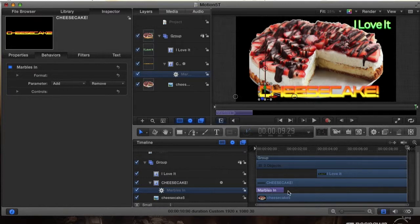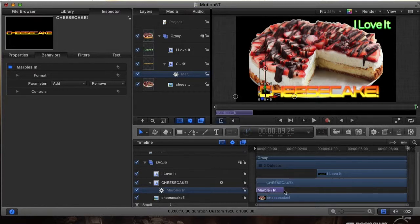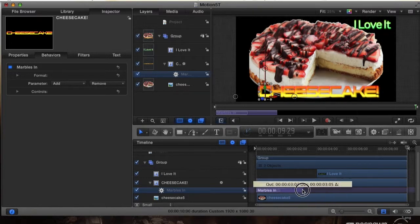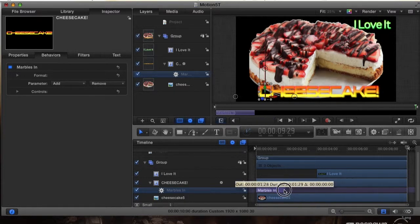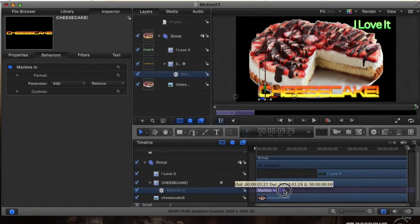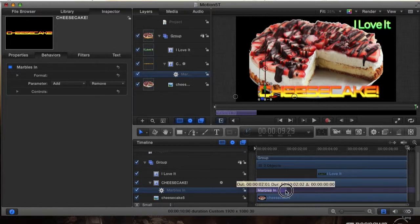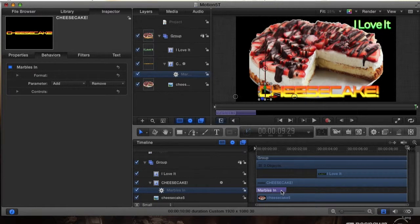Also on the timeline, you see this, you can actually drag it and adjust how long you want the animation to last for. Now it has it set to the standard which is I believe two seconds for the animation. So we're going to leave it at two seconds, and I'm going to show you guys the animation. Just pay attention to the cheesecake here.